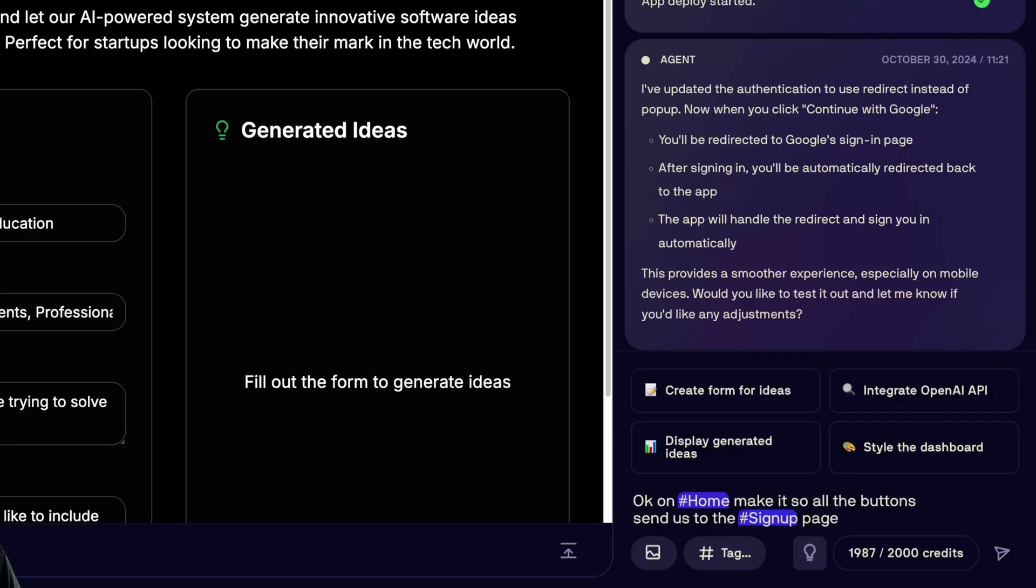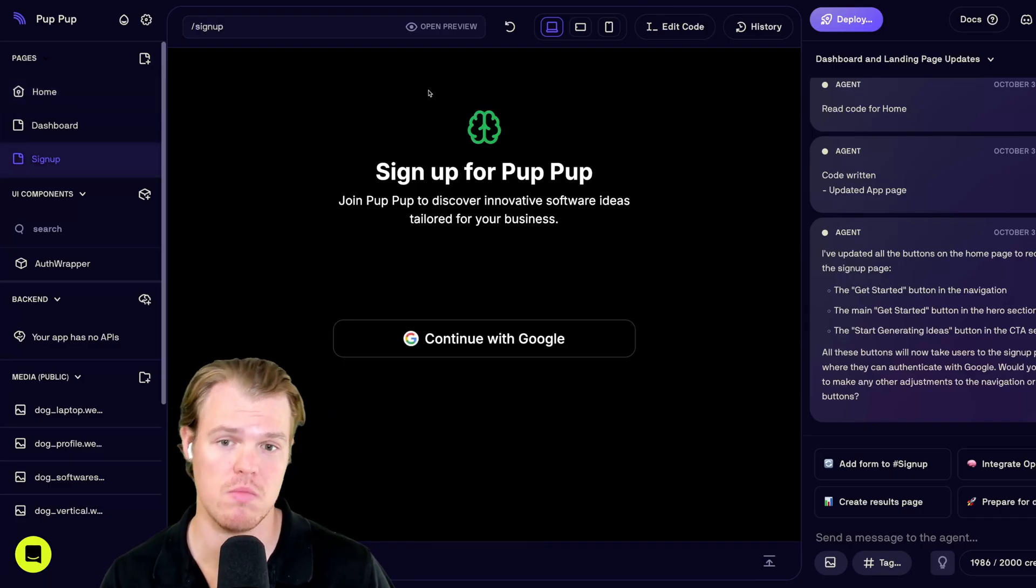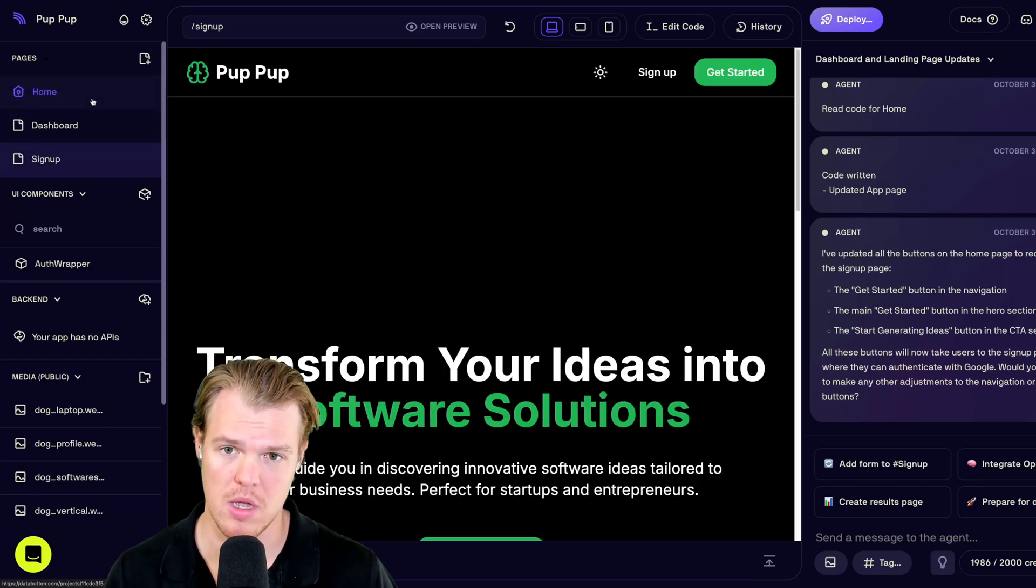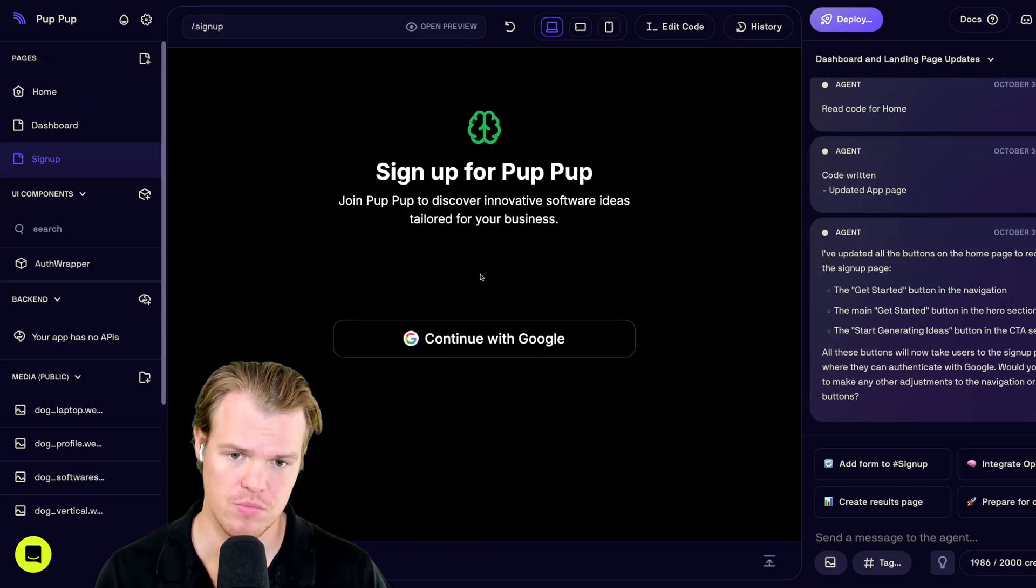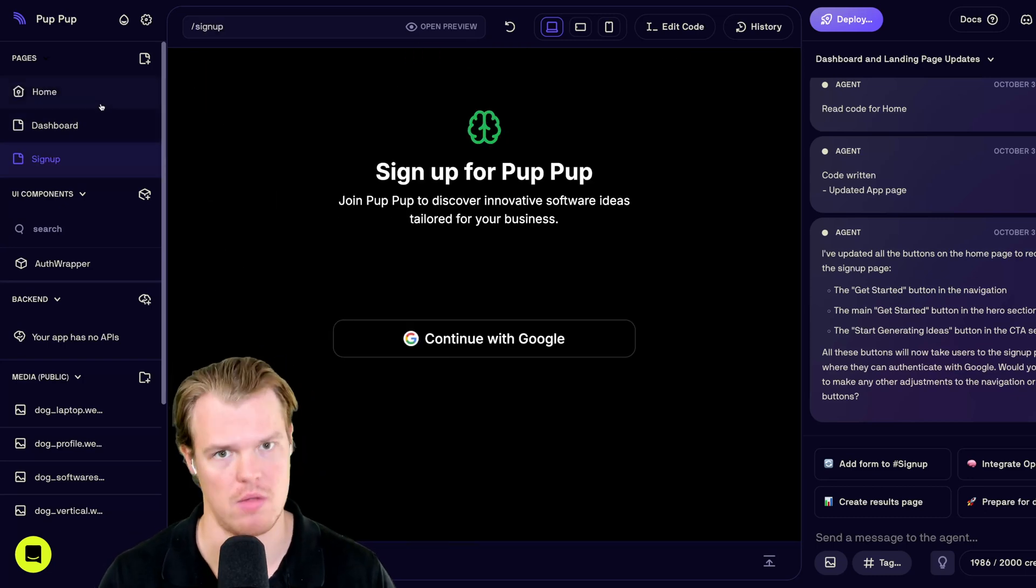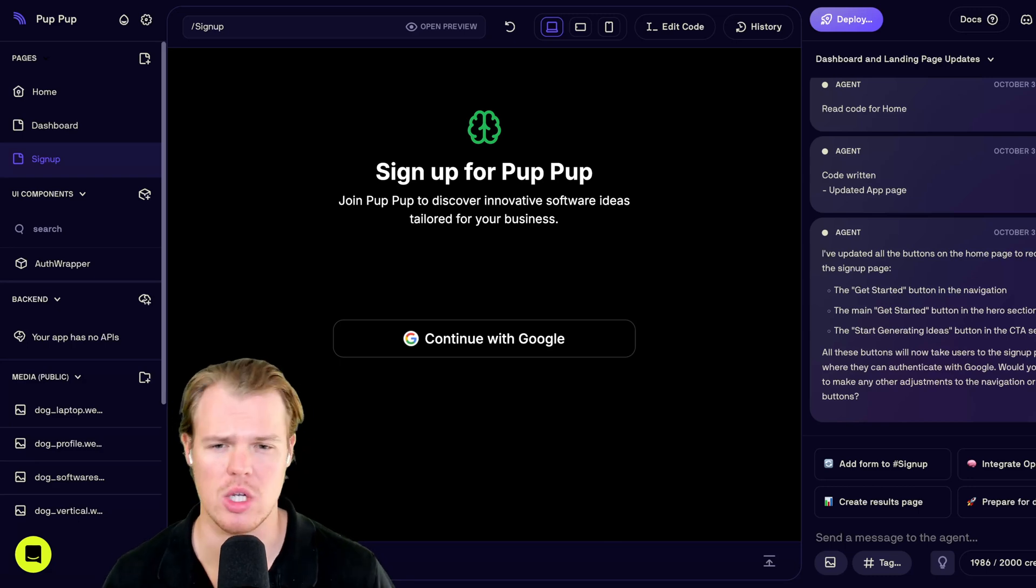So, let's do that. I'm going to simply put in, okay, on the homepage, make it so that all the buttons send us to the signup page. Enter. And then, lucky for us, we can real quickly test this. So, get started. Signup page. Come down here. Signup page. Okay. We're looking good here.